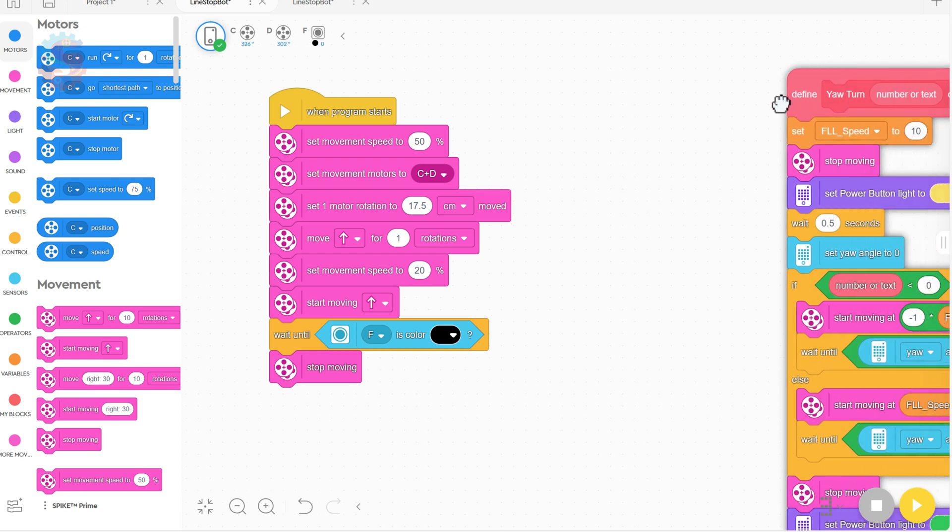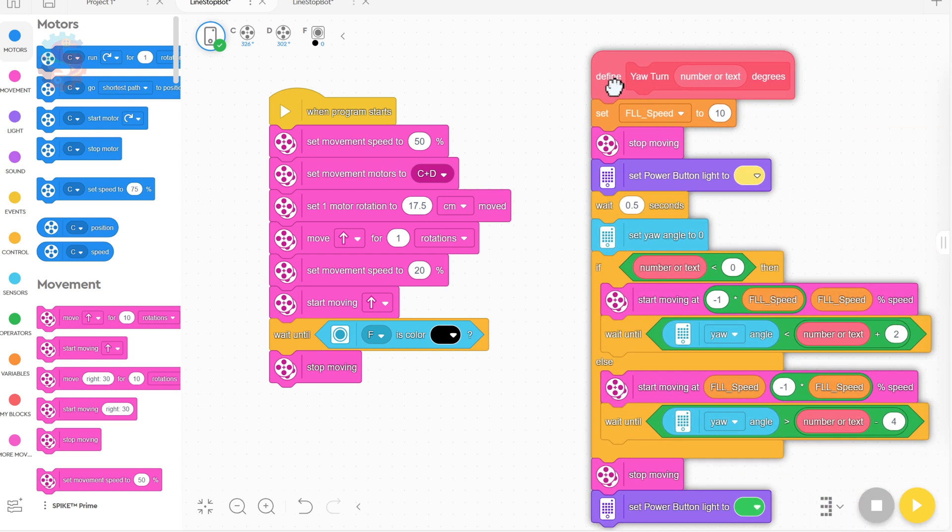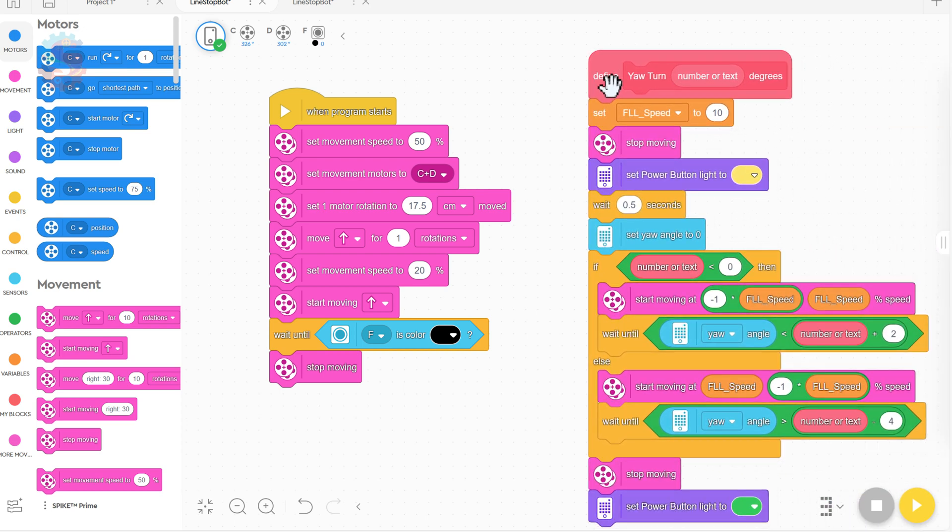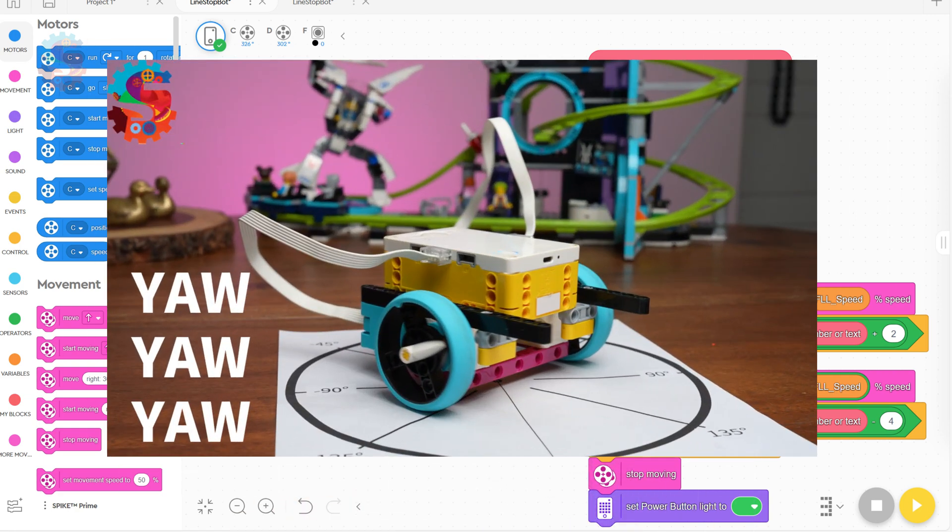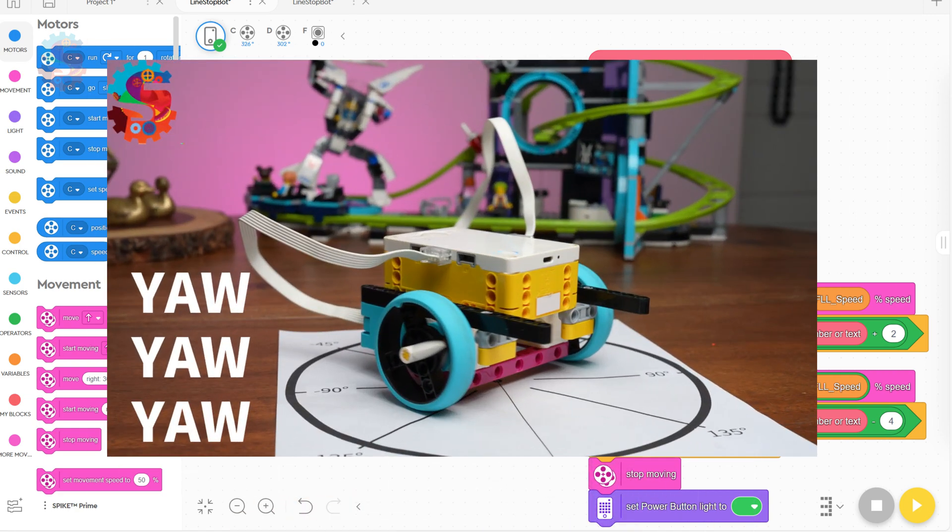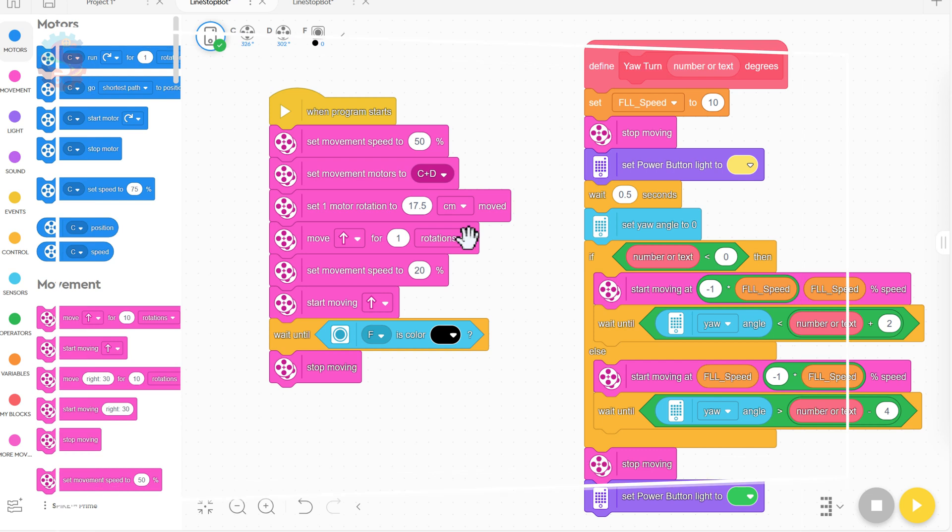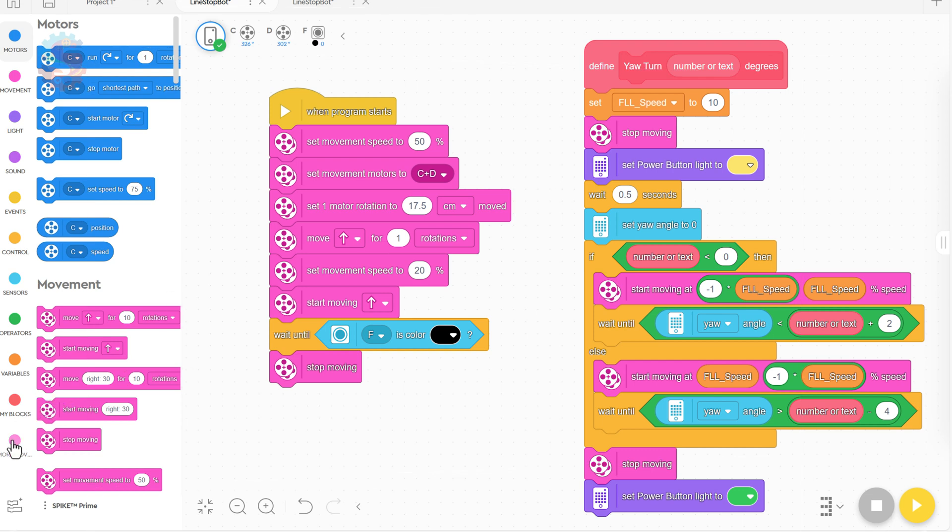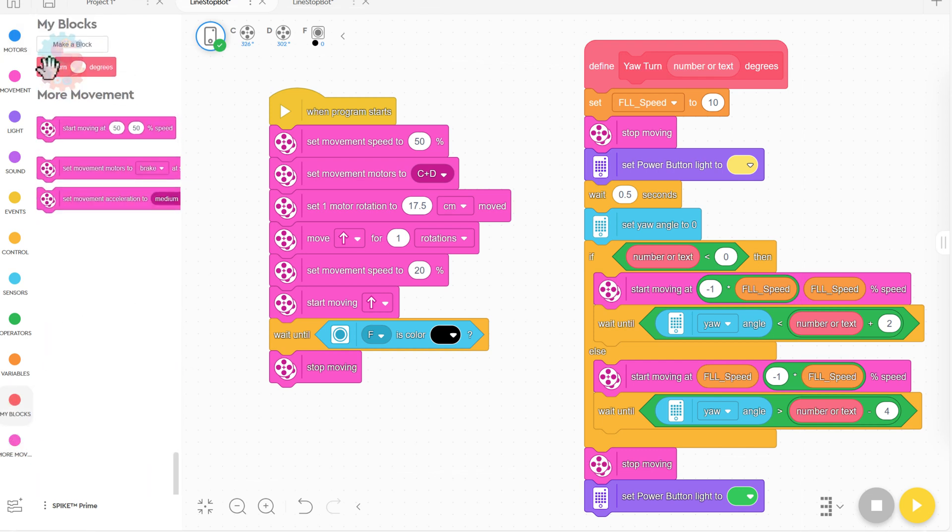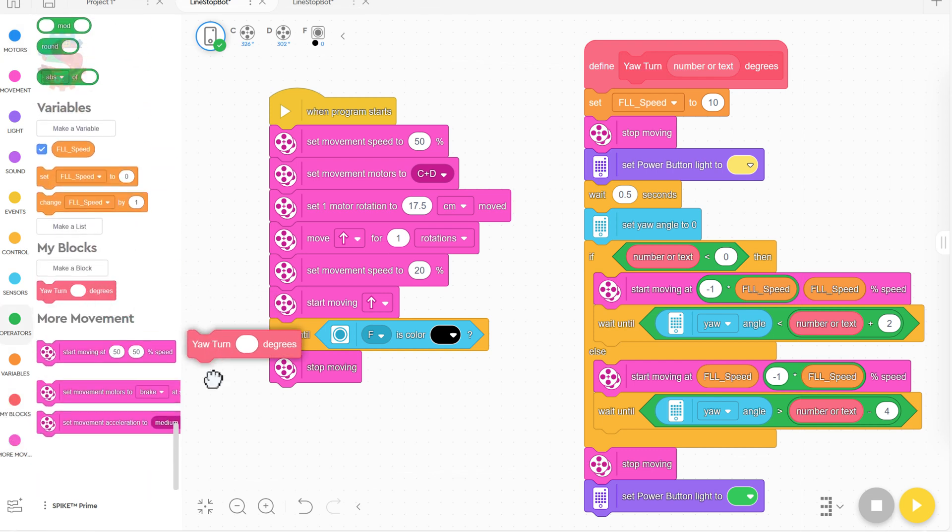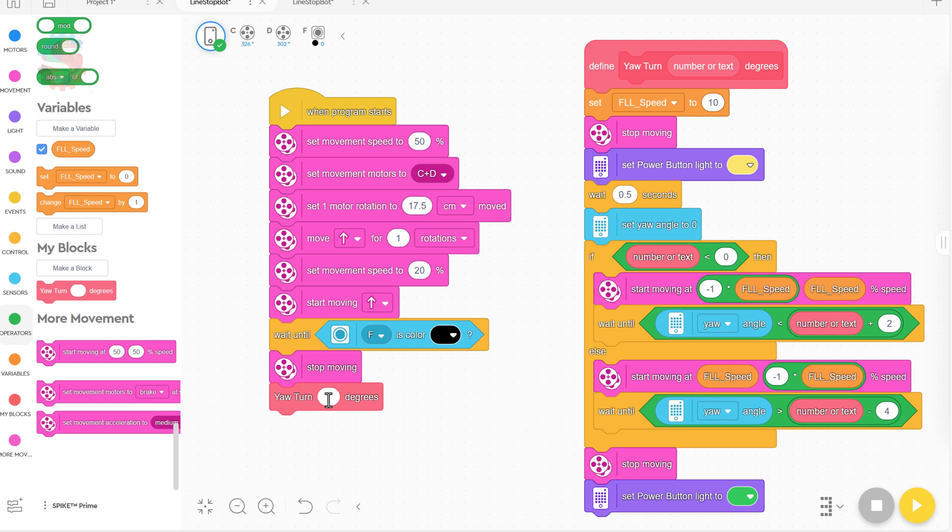I'm using our My Block Yaw Turn that we created a few weeks ago because this is a great way to get precise turns. We have another fantastic video on creating this block, but it lets me just go in here and add a yaw turn. And what I'm going to do is say negative 50 because when we used our unit circle to calculate the turn, I saw that it was a little bit more than negative 45 degrees. And so negative 50 should be the yaw turn we need to make.